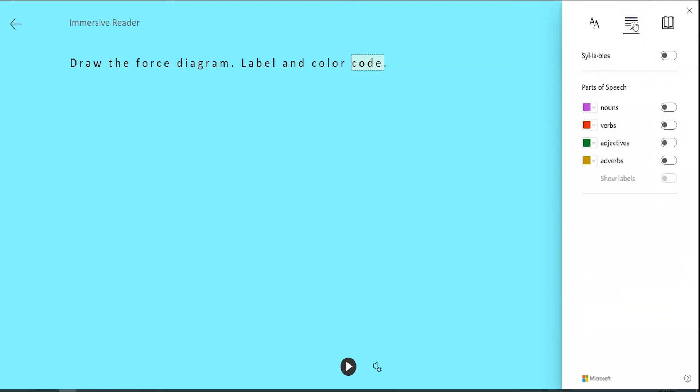Immersive Reader can organize the text by the parts of speech and color code nouns, verbs, adjectives, etc.